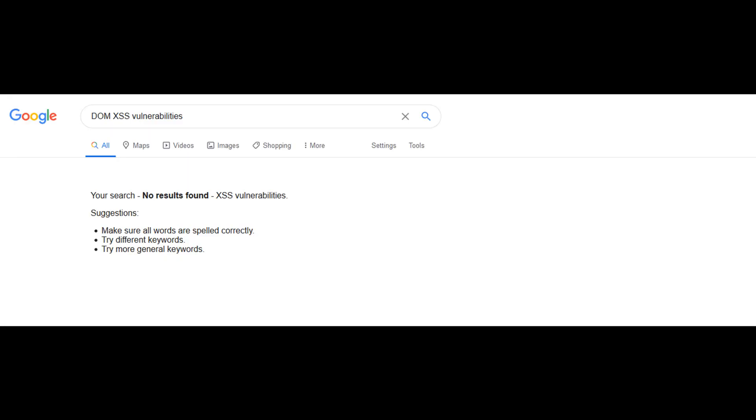Which sinks can lead to DOM-based vulnerabilities? We can do a simple Google search for that, or we can use Burp Suite, ZAP, or in this instance we're going to use XSS Strike to point us in the right direction of possible vulnerabilities.